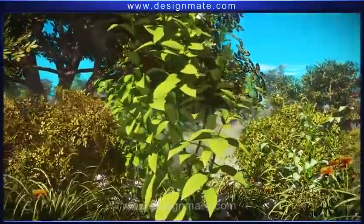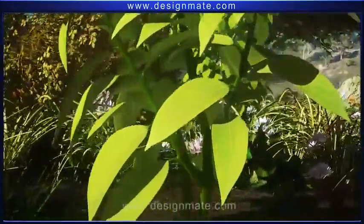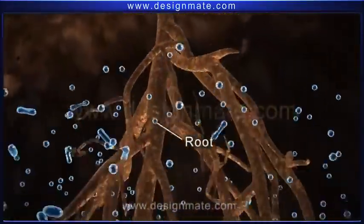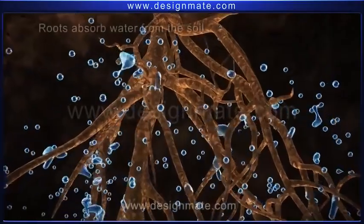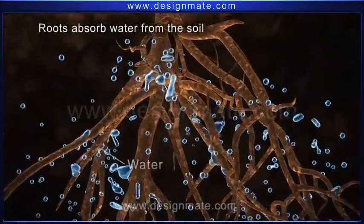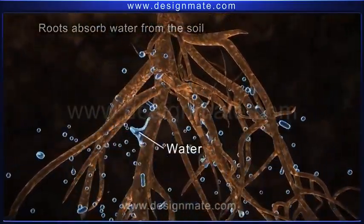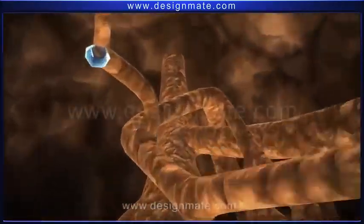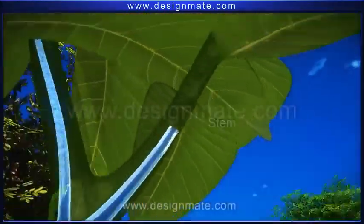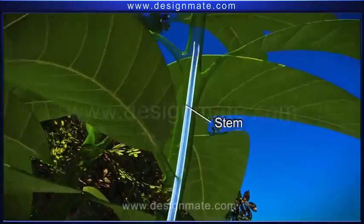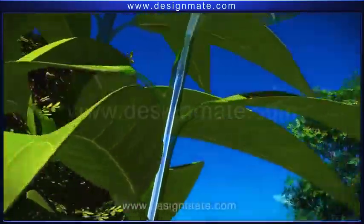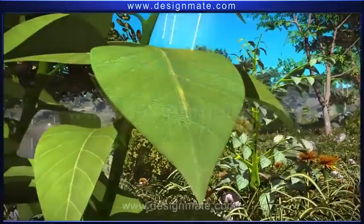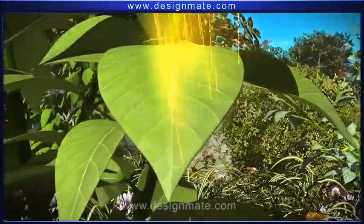A closer look at a plant shows that it is firmly held in the soil by the help of roots. These roots absorb water from the soil, and through tiny tubes transport it to the stem and then to the leaves. The stem holds the leaves in such a way that they absorb maximum energy from sunlight.